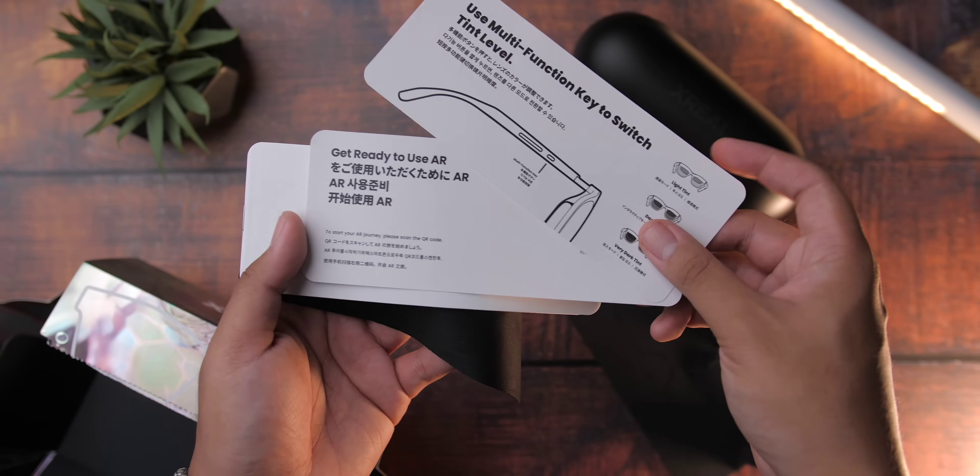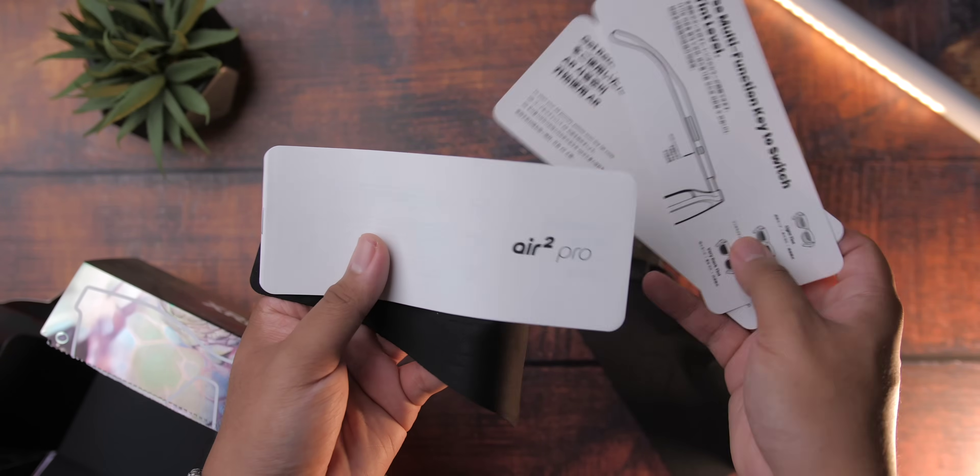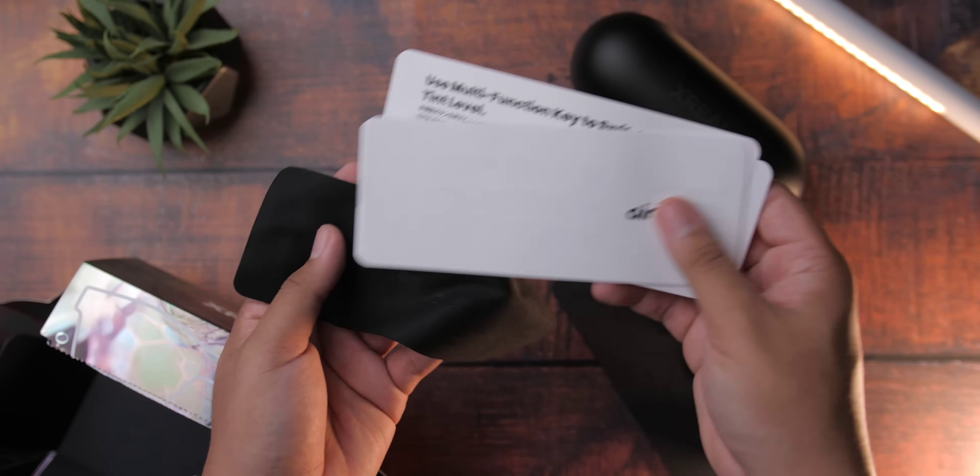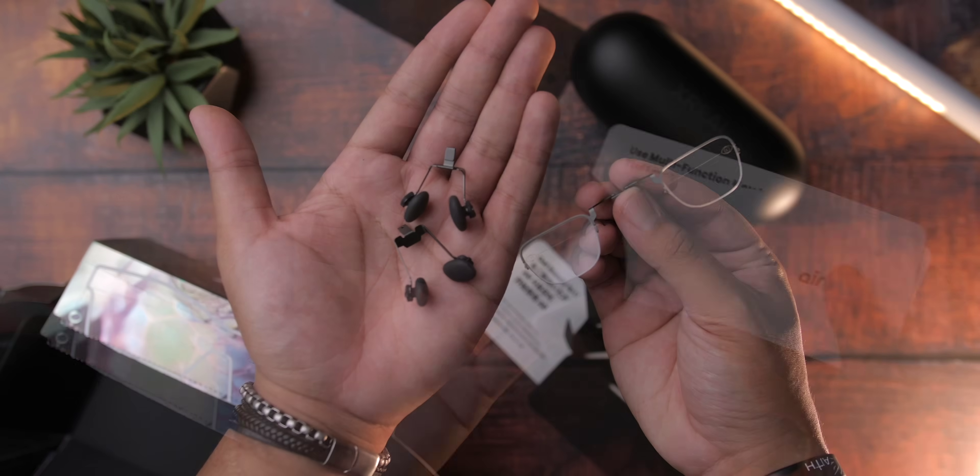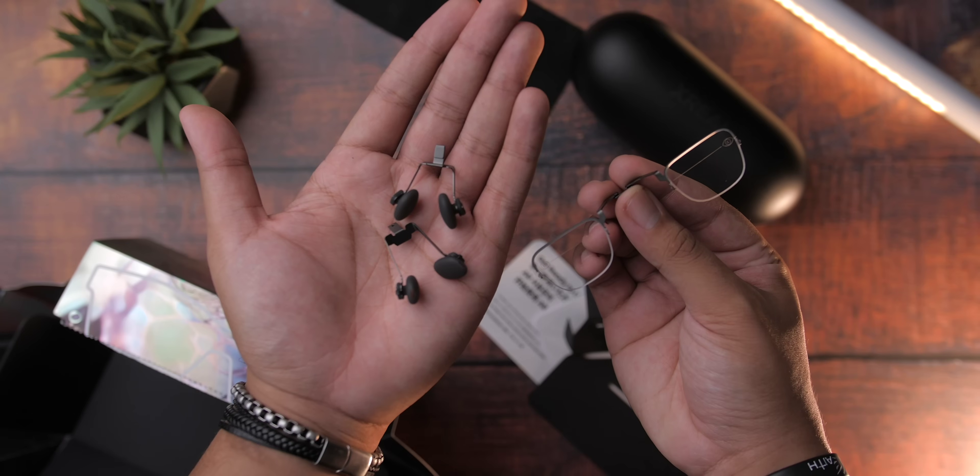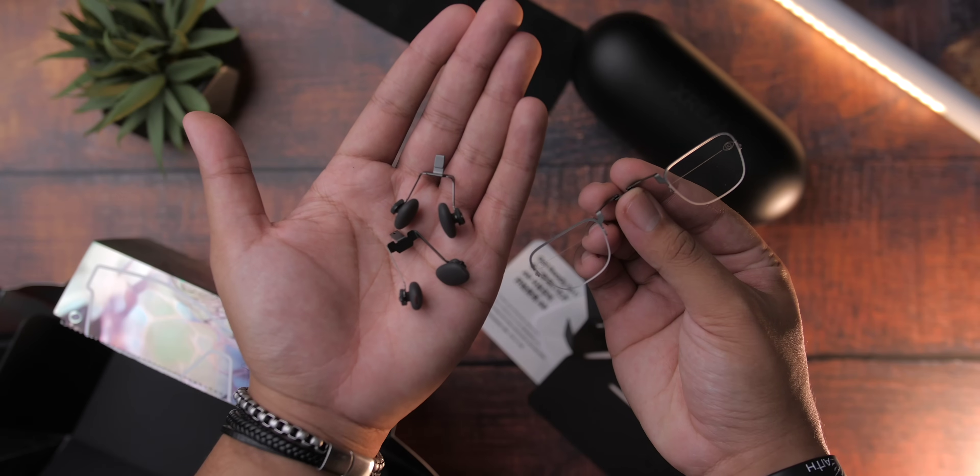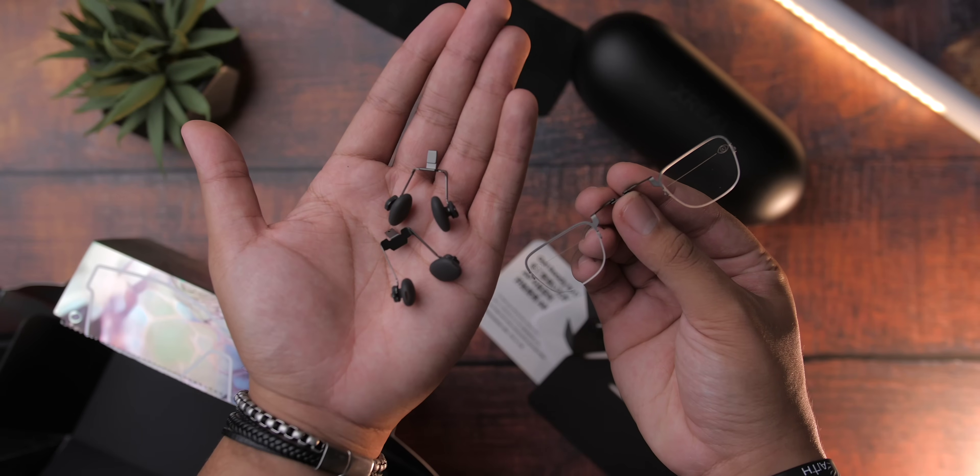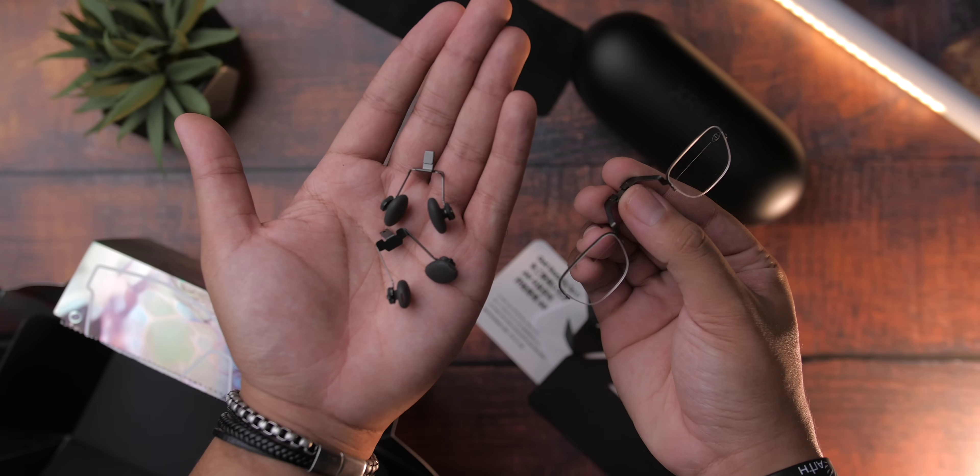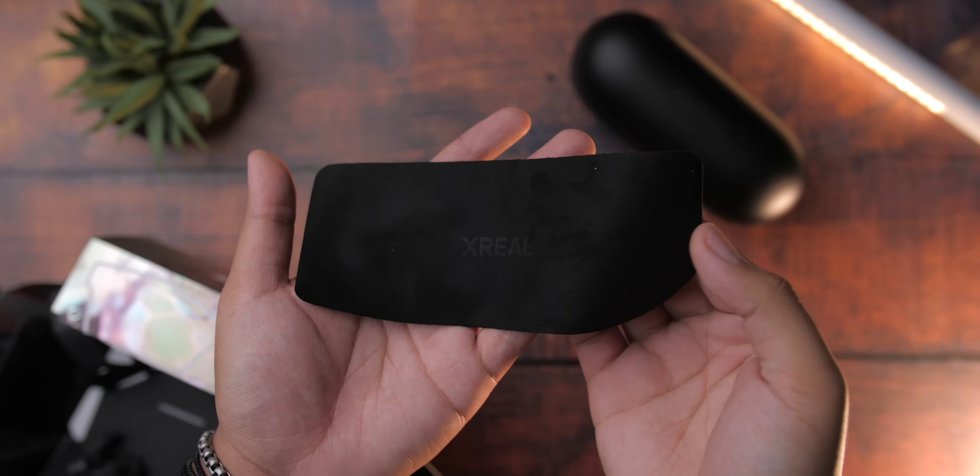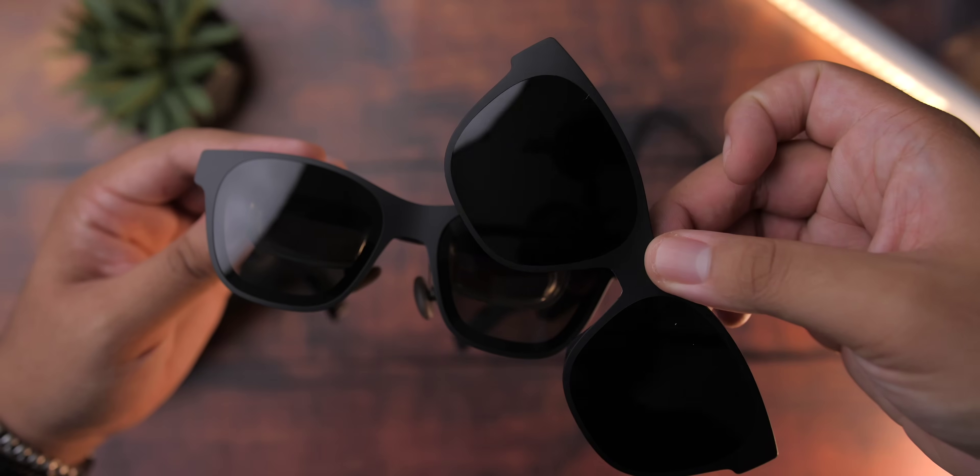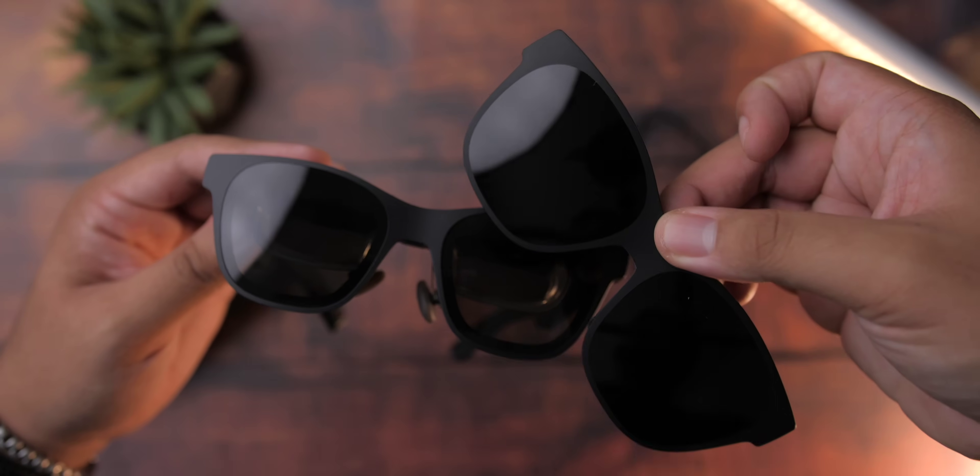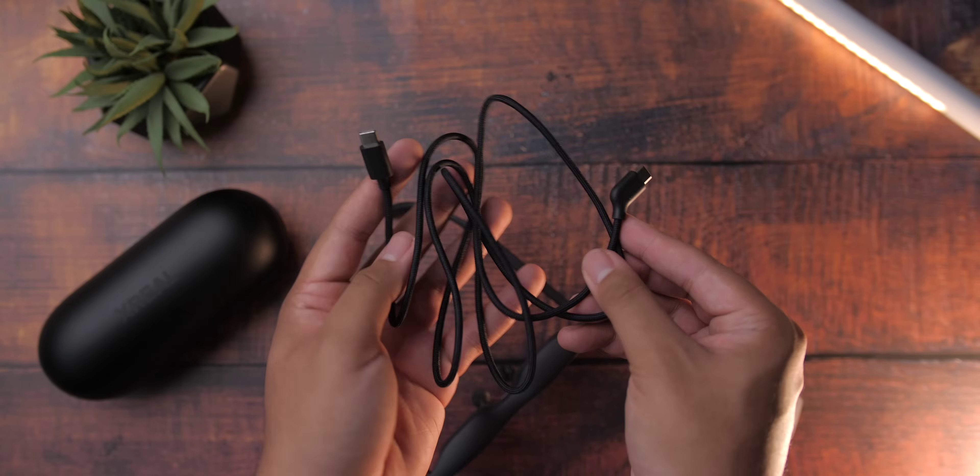So in the box, you'll get a hard shell carrying case, the glasses themselves of course, a prescription lens frame, a set of nose pads - you get small, medium, and large - you get a cleaning cloth, a light dimmer, and a USB-C cable.